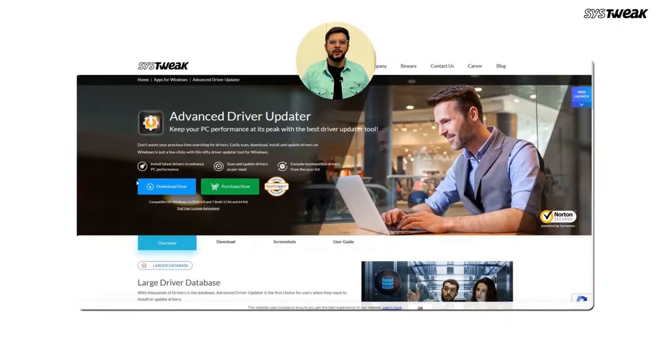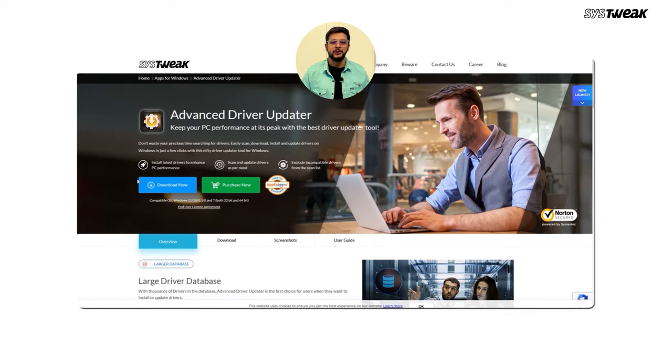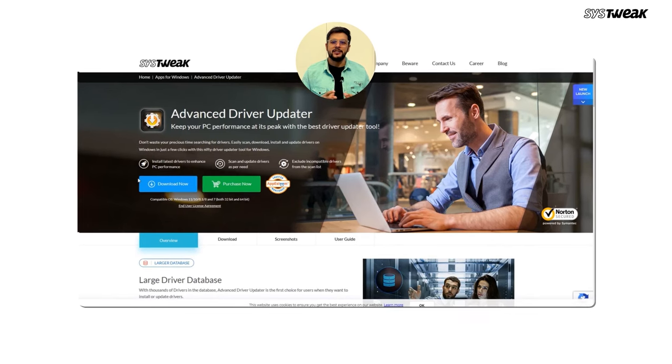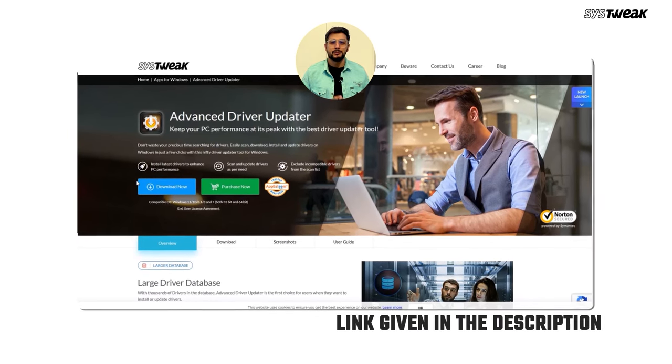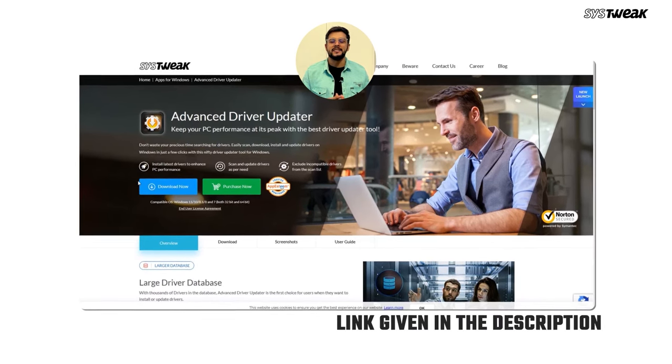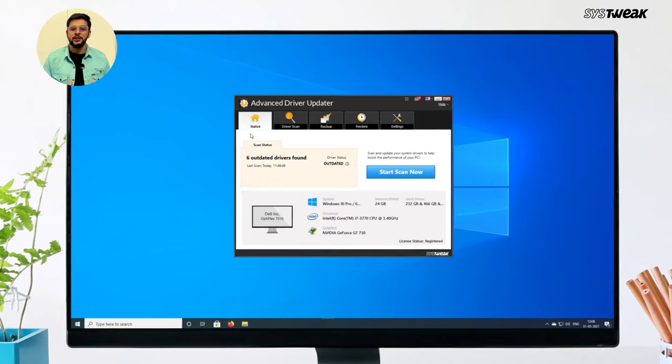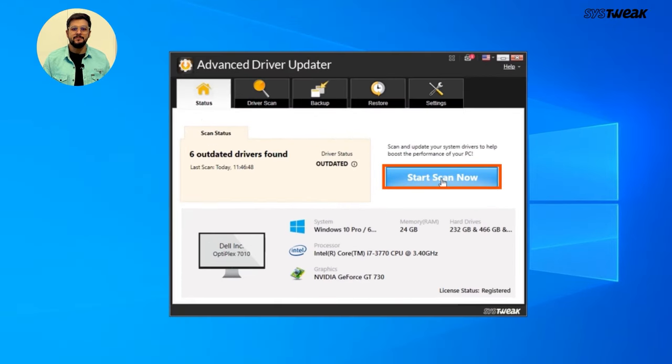Here's how to download and use it. Download Advanced Driver Updater from the link given in the description. Install it on your PC.